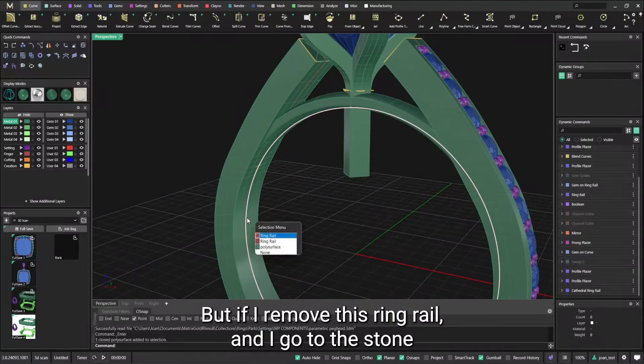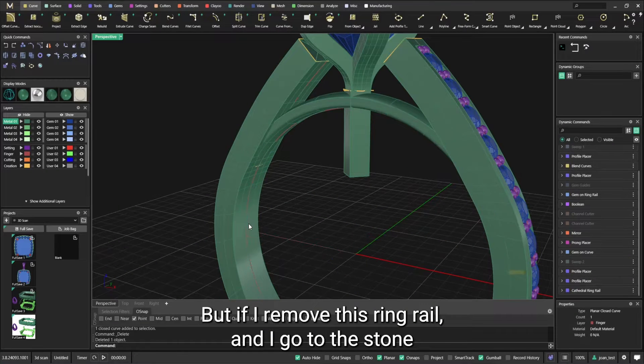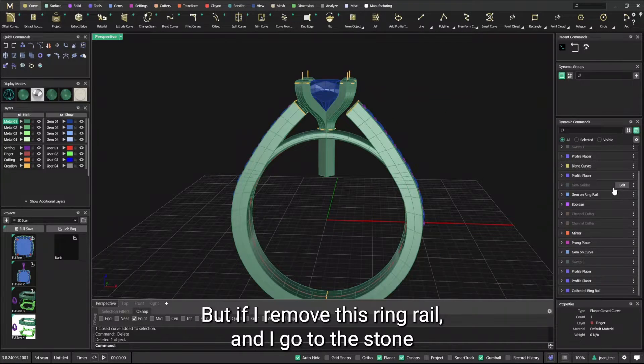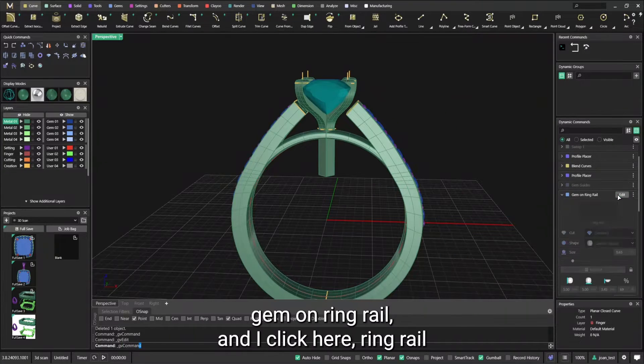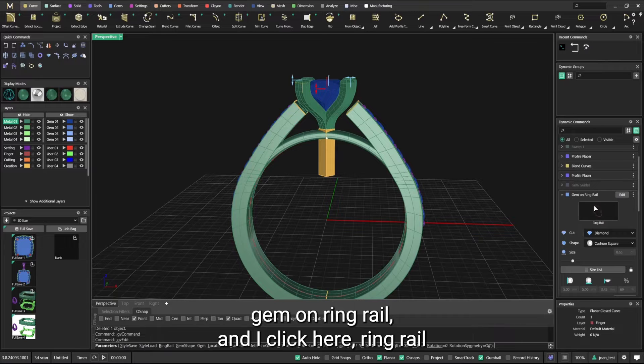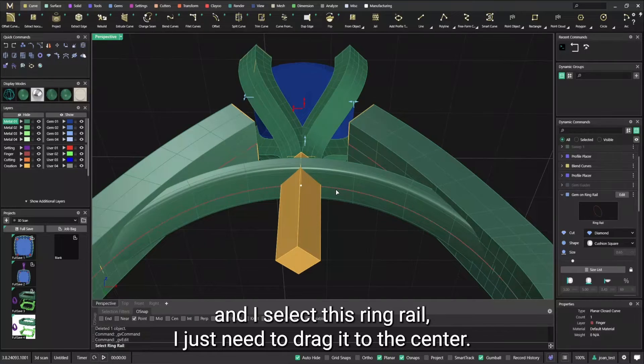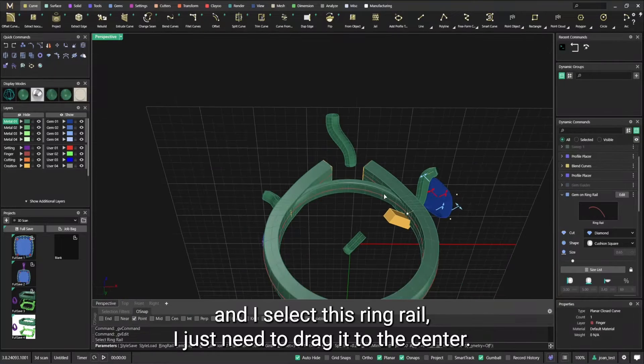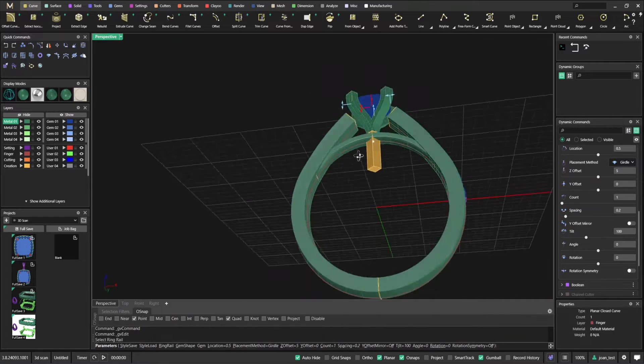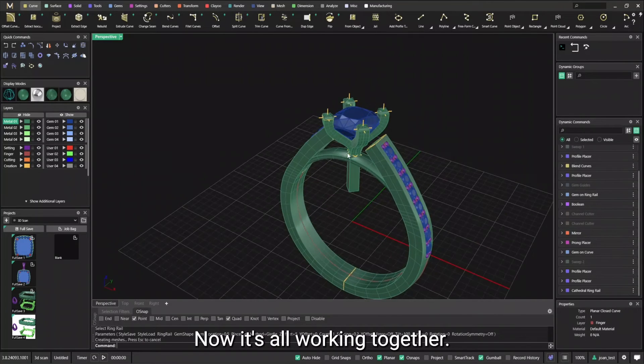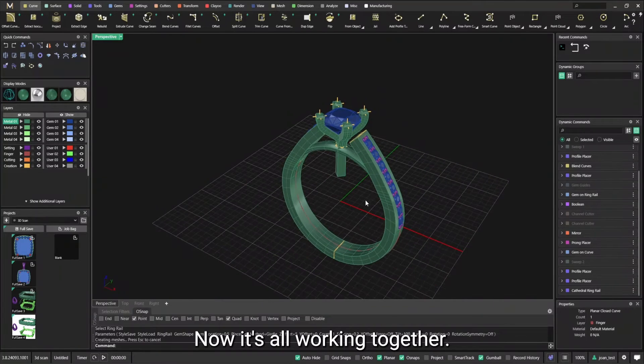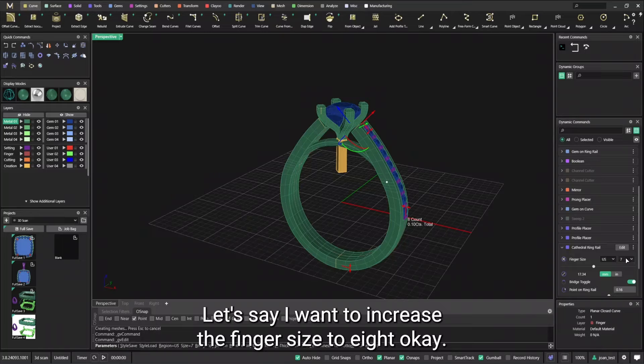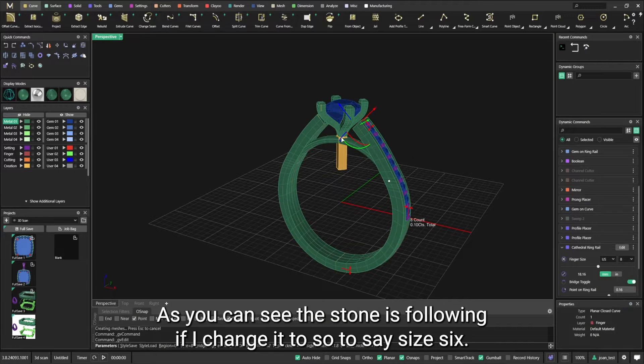But if I remove this ring rail and I go to the stone gem on ring rail, and I click here ring rail and I select this ring rail, I just need to drag it to the center. Now it's all working together. So cathedral ring rail, let's say I want to increase the finger size to eight.